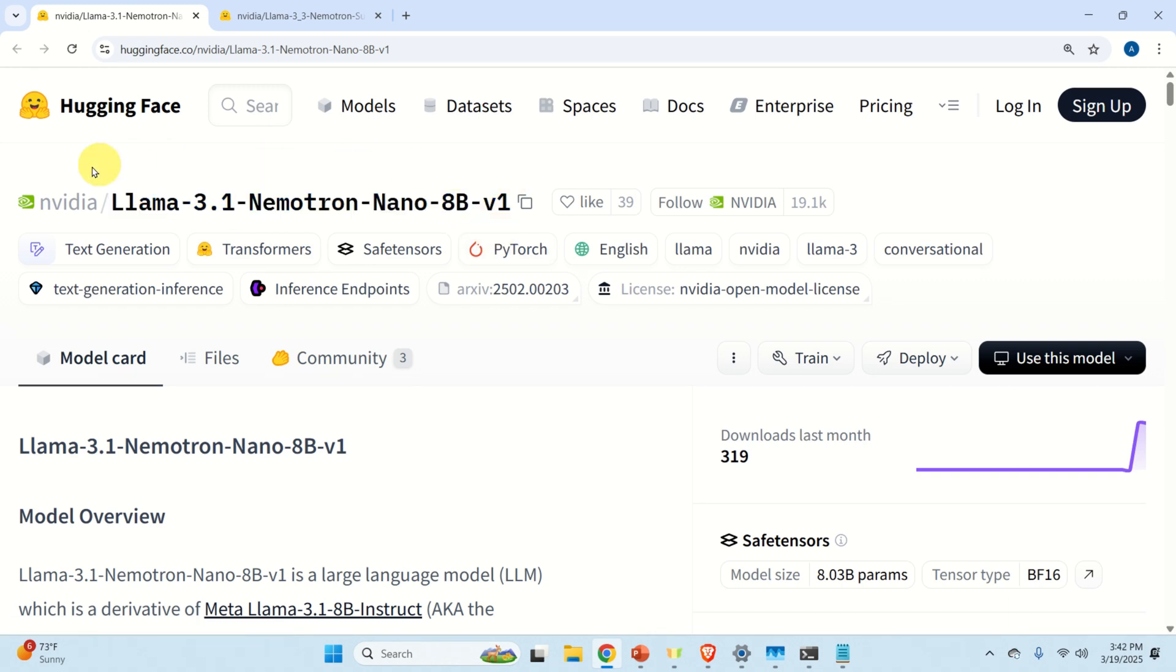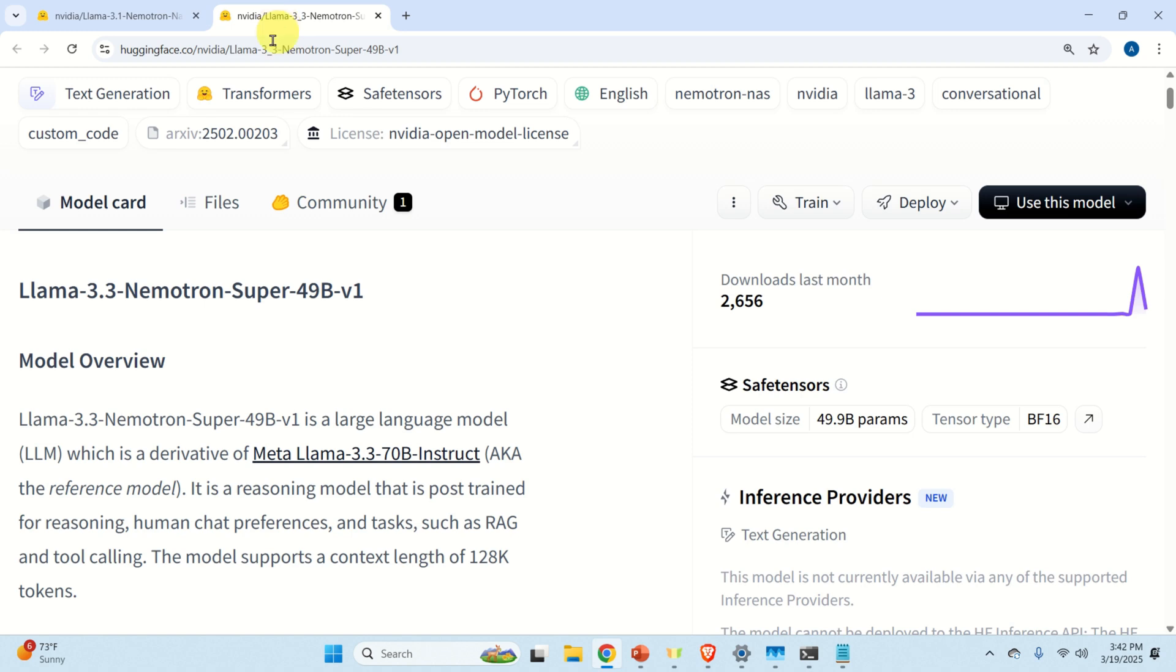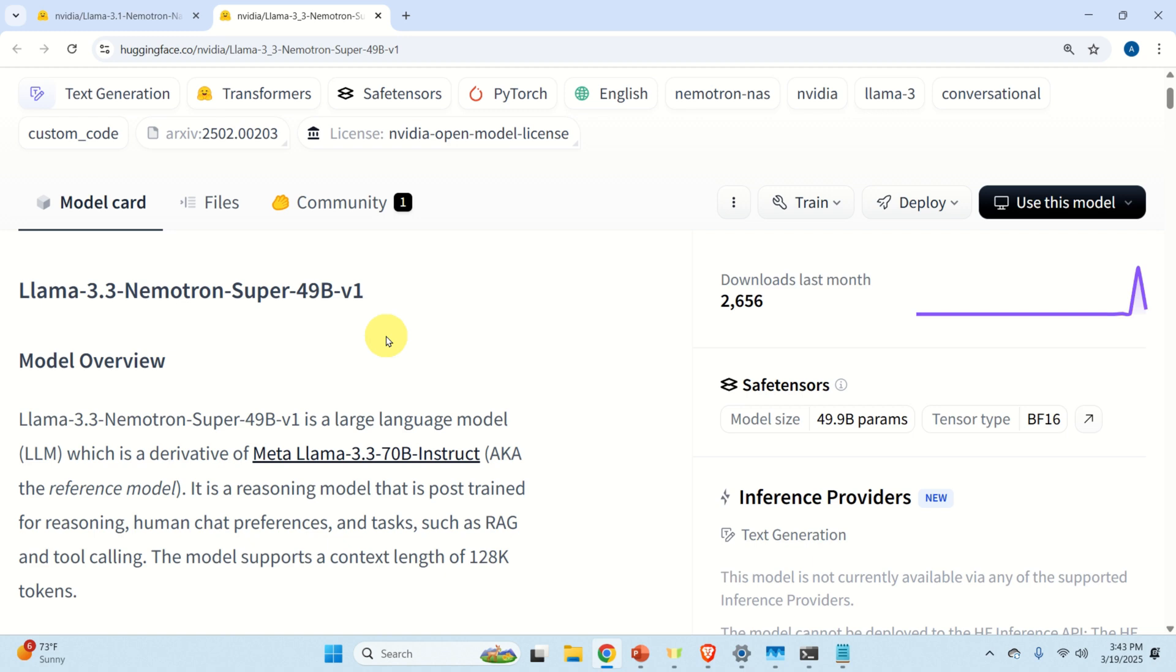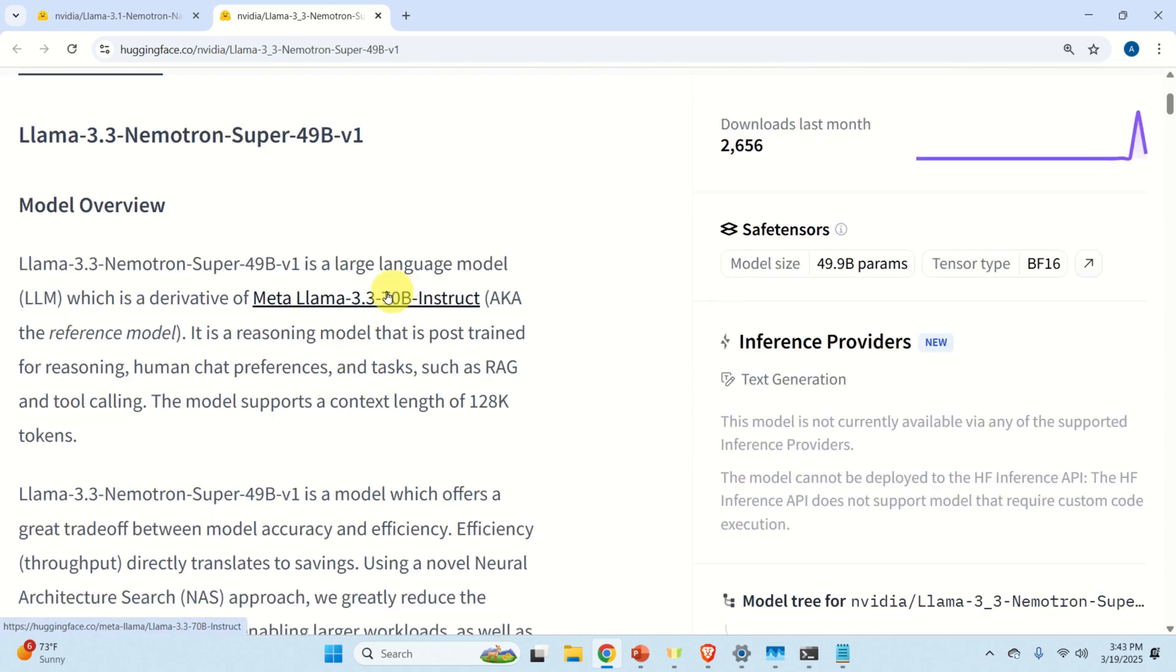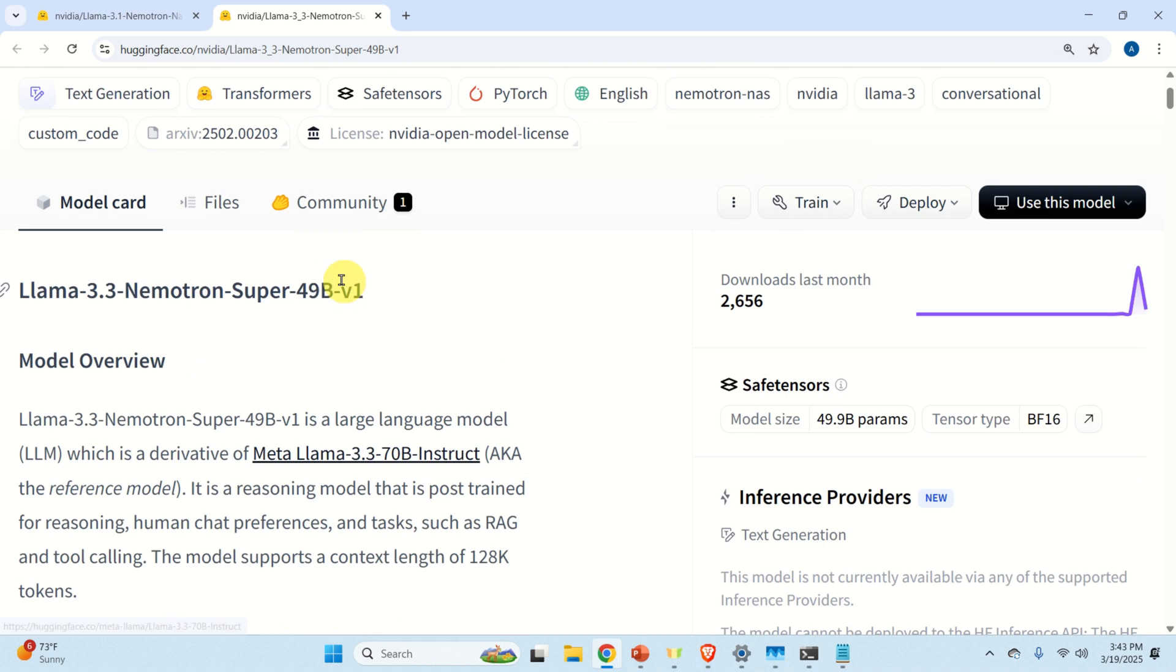Besides this model, NVIDIA published at the same time a larger model. It's Llama 3.3 Nemotron Super 49B V1. Now the issue with this model is that it's too large. And until a quantized version of this model appears, I'm not going to cover this larger model. The simple reason is that this model cannot be executed on NVIDIA 4090, NVIDIA 3090 or even on NVIDIA 5090.